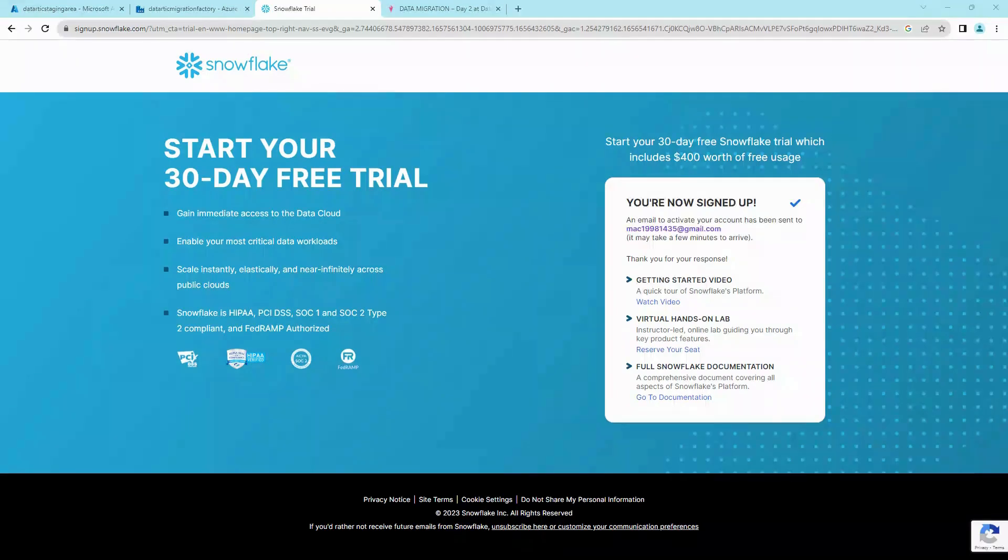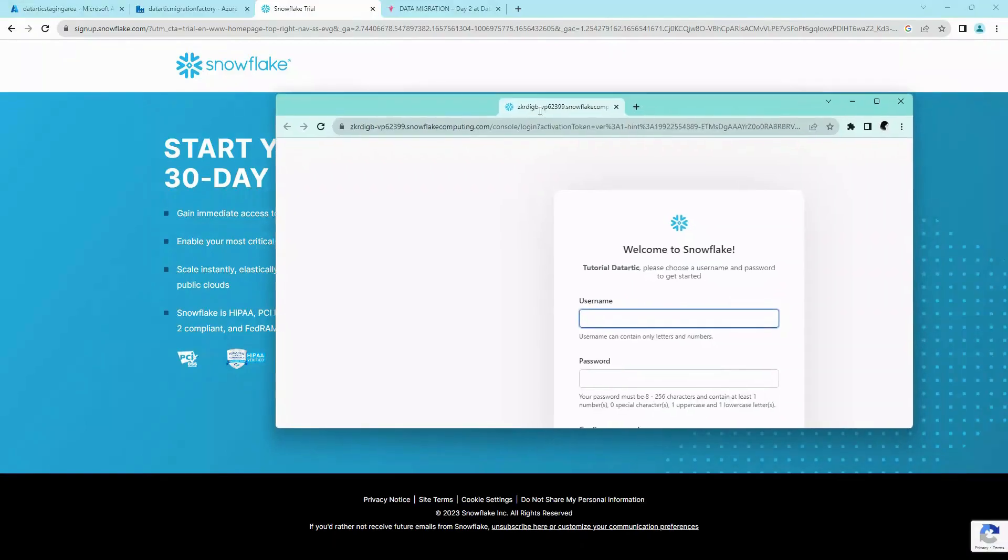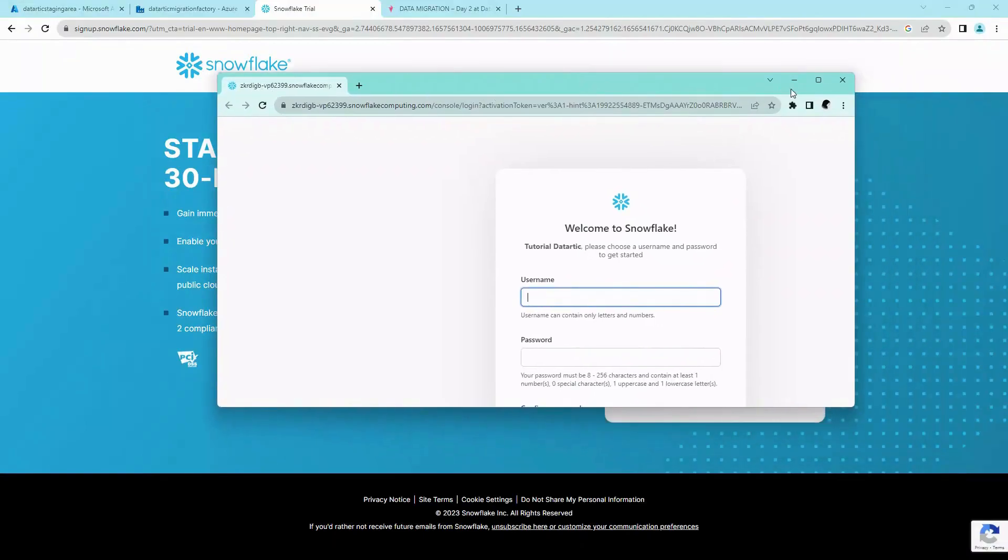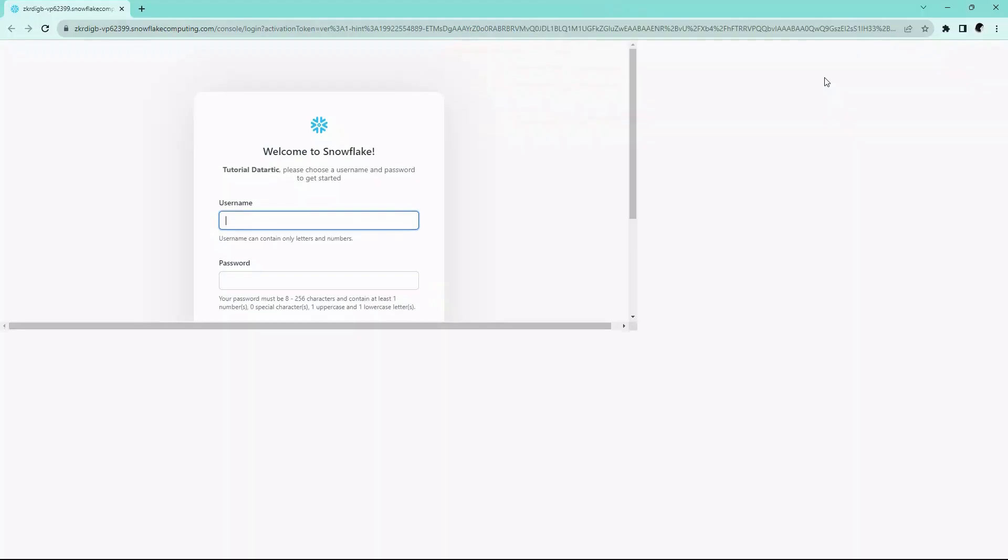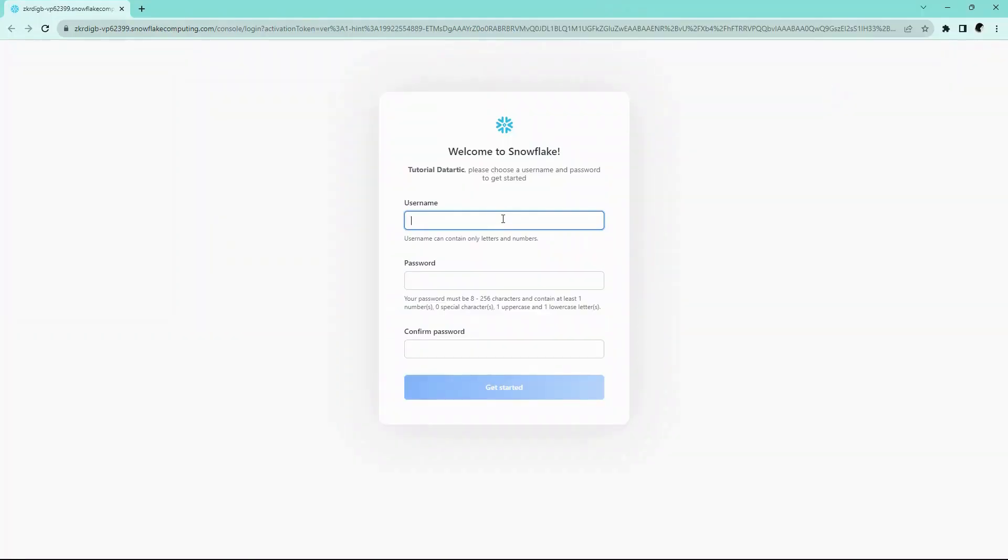If everything is done right, you should see an email. Clicking on the link from the email, you should be able to set up your username and password. Give it a username and password and click on Get Started.